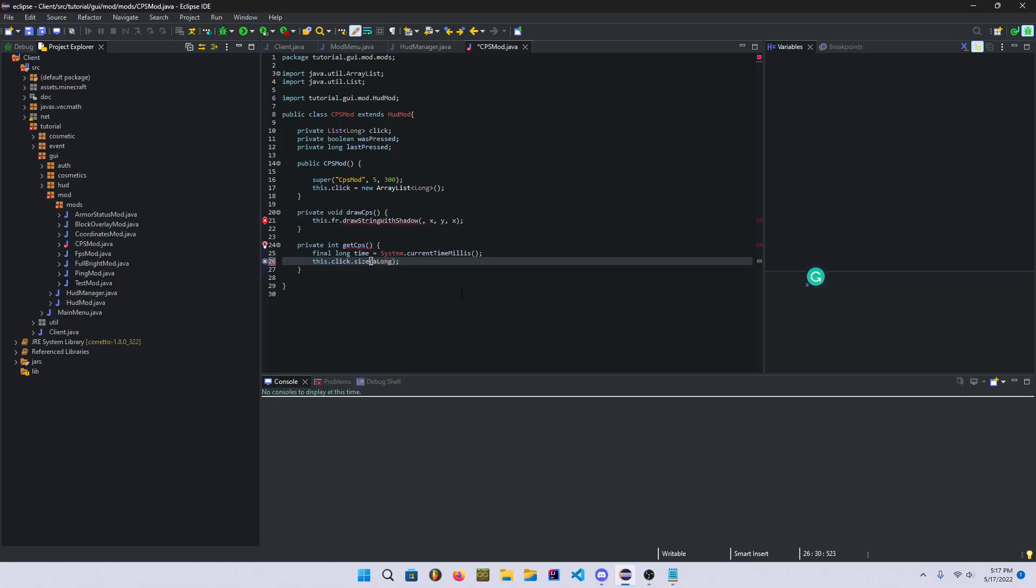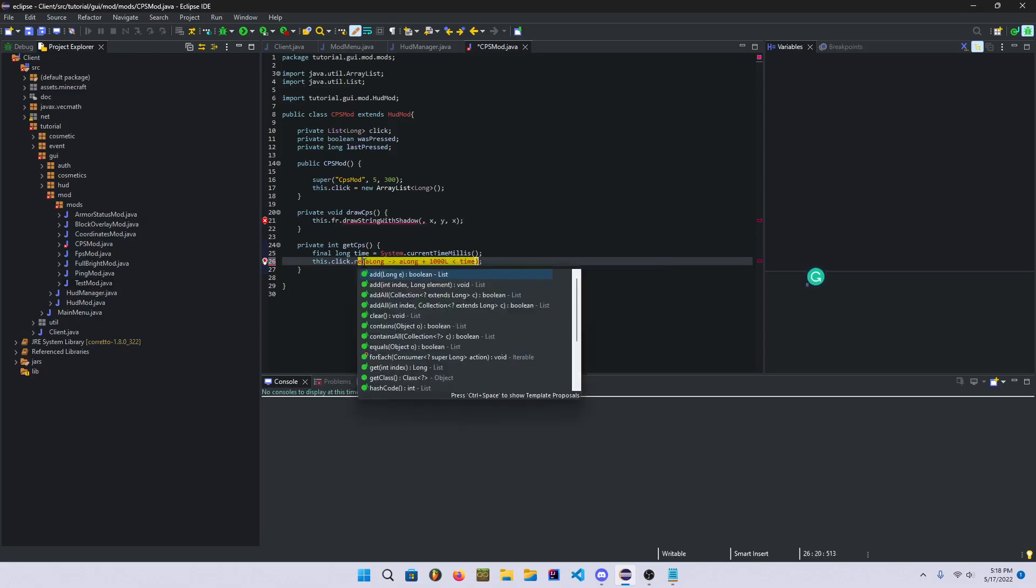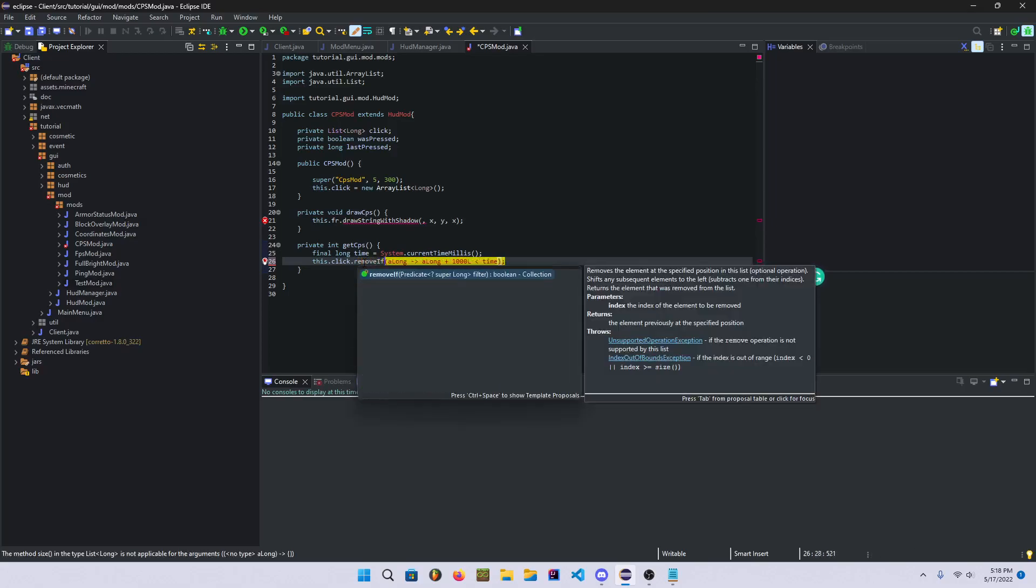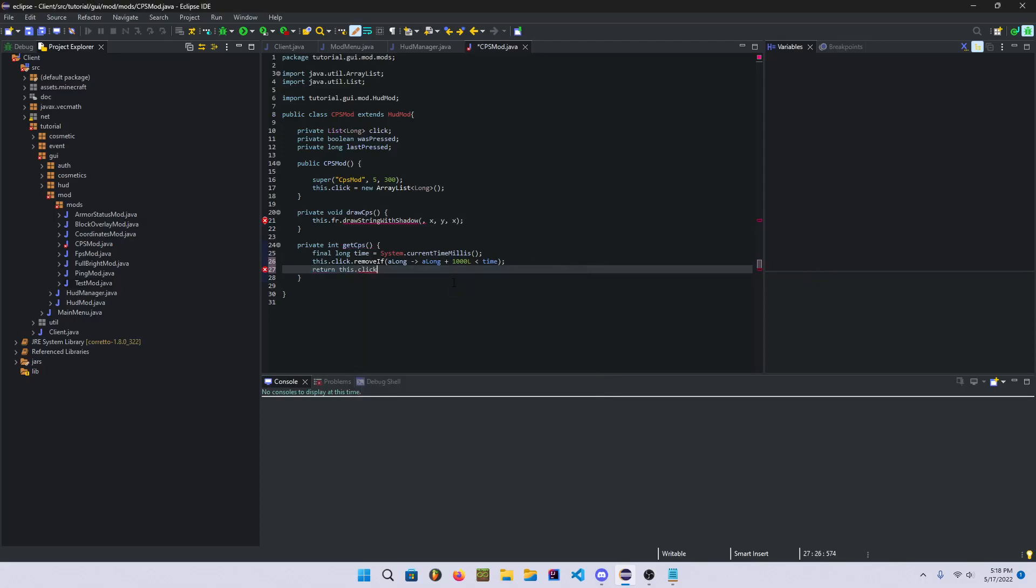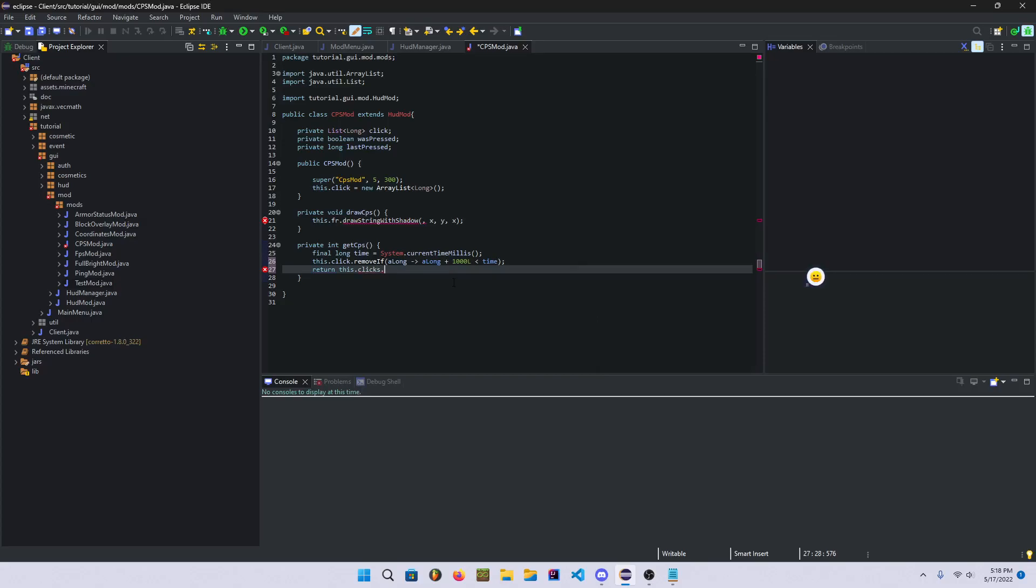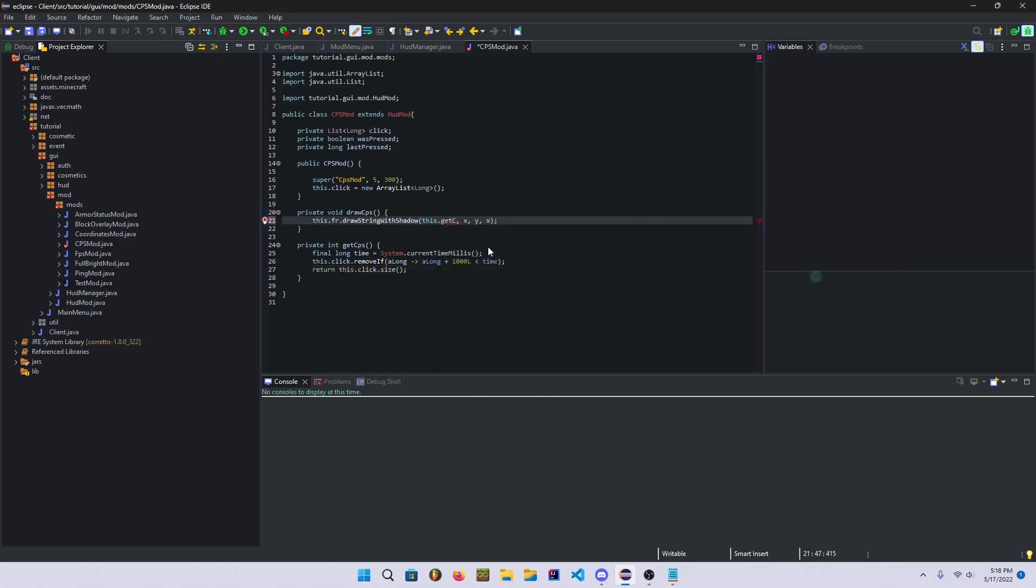We're gonna create some stuff up here too. Number one, we're gonna say private boolean wasPressed, I guess, that's what we really need. We can delete that return statement for now. This.click.removeIf. Return this.getCPS.